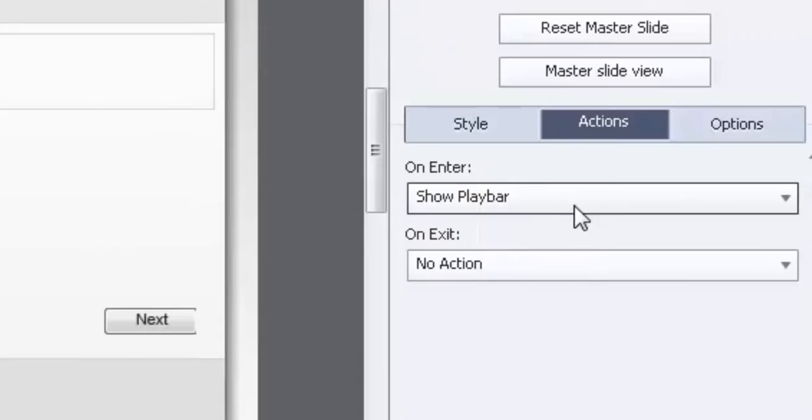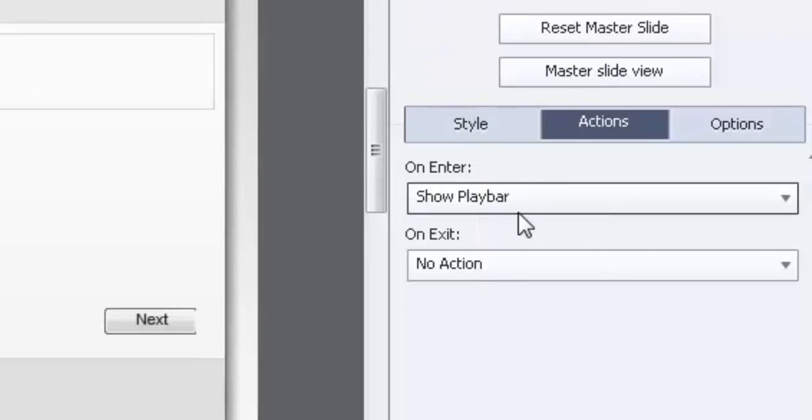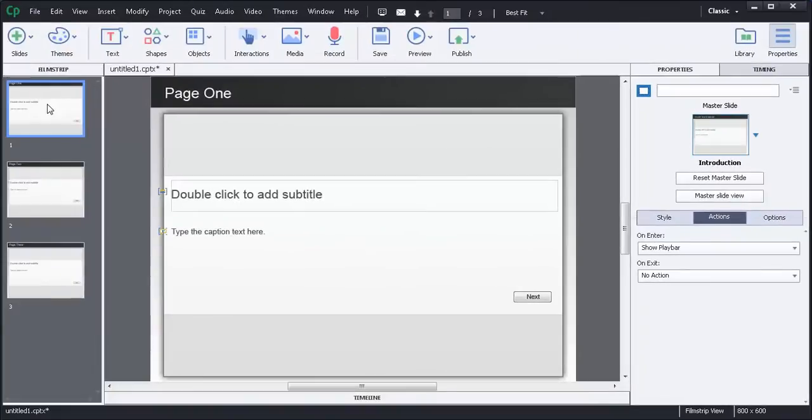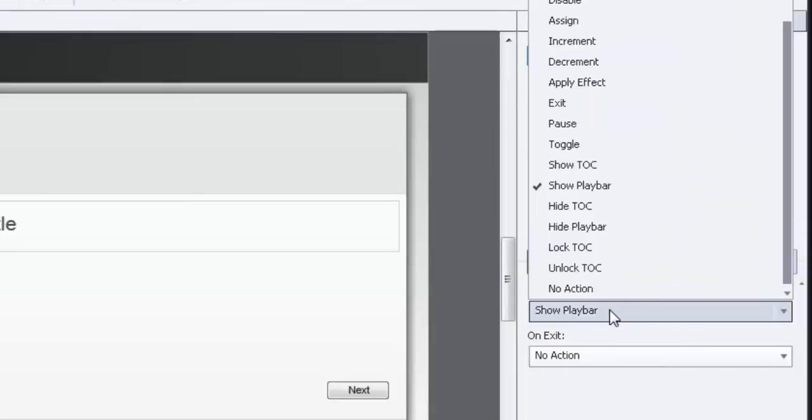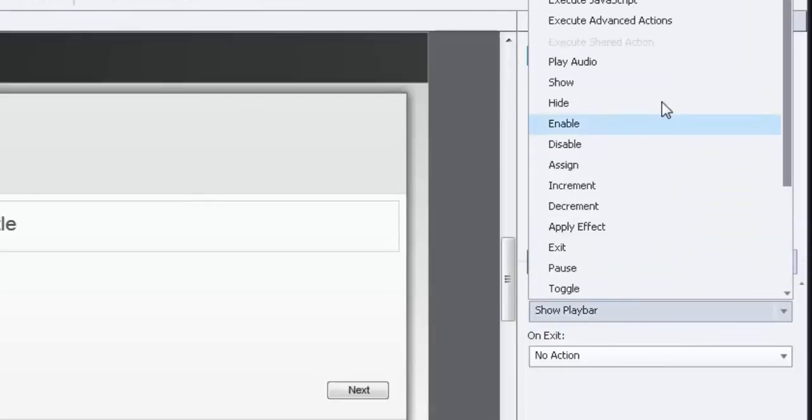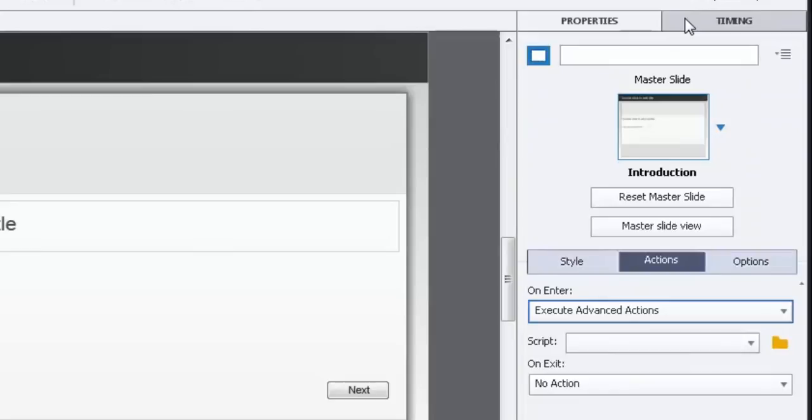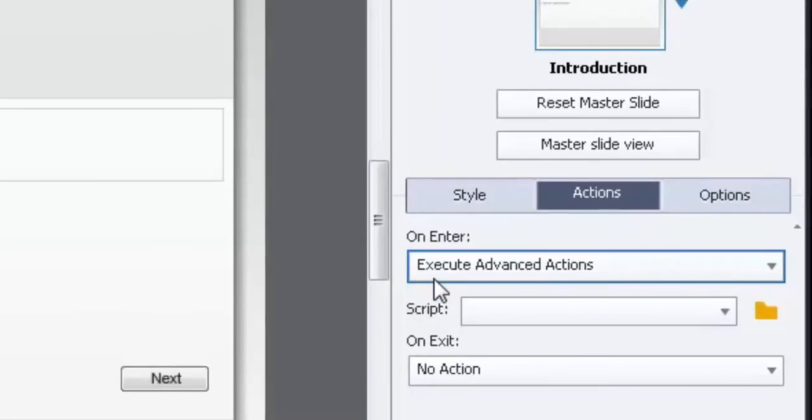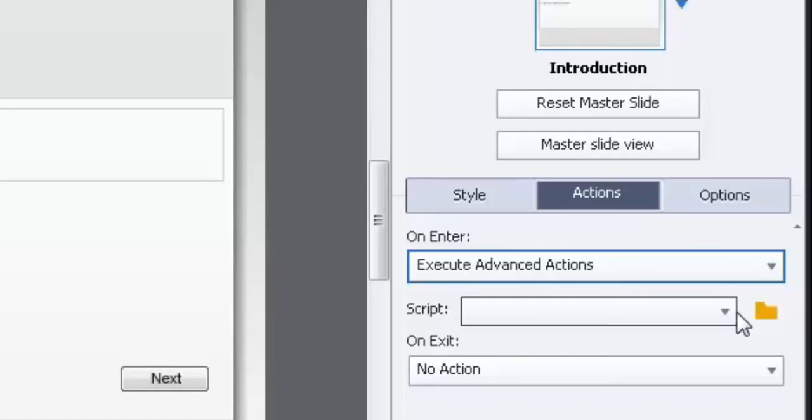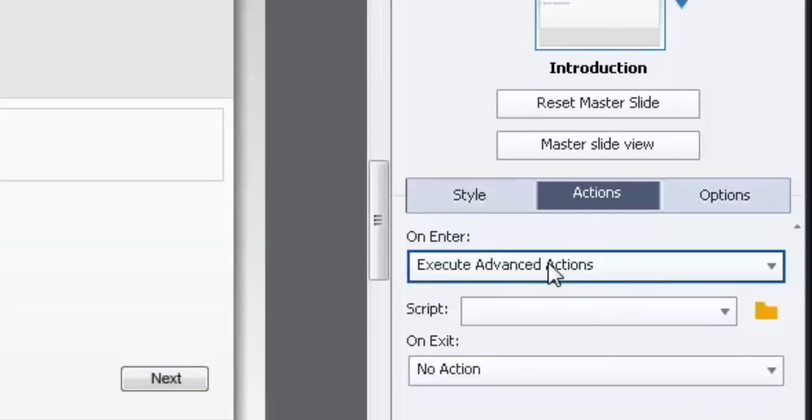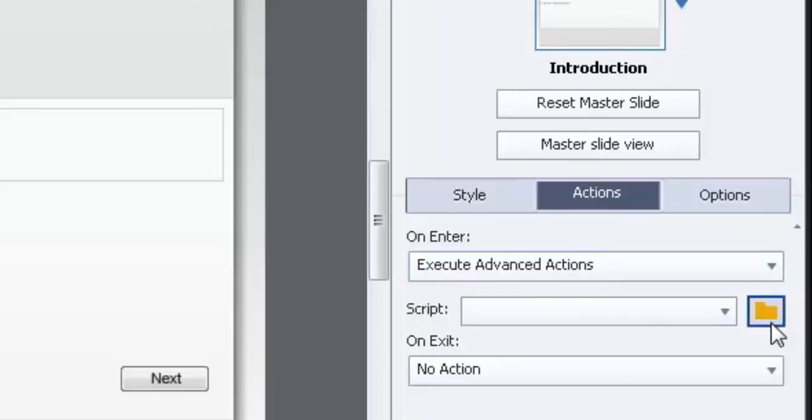But again, what happens if I want something else to happen as well? Maybe I want to add a variable that keeps track of the number of page views that a user has. It just could be something that adds up. We'll use that as an example. Well in this case what you're going to need is advanced actions. So instead of show playbar here I'm going to hit execute advanced actions. And the great part about execute advanced actions, it allows you to run scripts, kind of like many little computer programs that have certain things happening behind the scenes. So every time someone enters page 1 we're going to have it show the playbar and we're going to add one to a variable. So these two things we're going to do. So let's create that script.